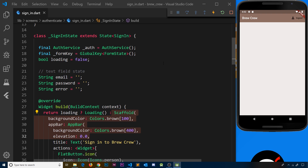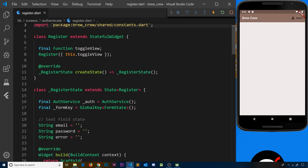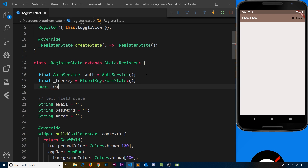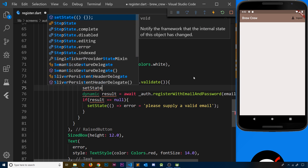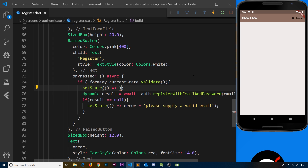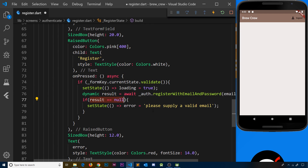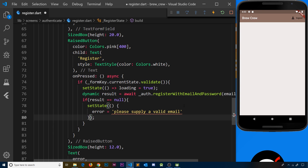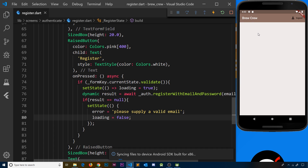We need to do the same thing for the register page. Opening the register file, the first thing is to create a boolean: bool loading = false. We need to change it to true when a user makes a register request, so inside the onPressed function after the validate check, we call setState and set loading equal to true. Then after we get a null result, we want to turn loading back to false so the form shows again, so we open up the setState curly braces and set loading equal to false.